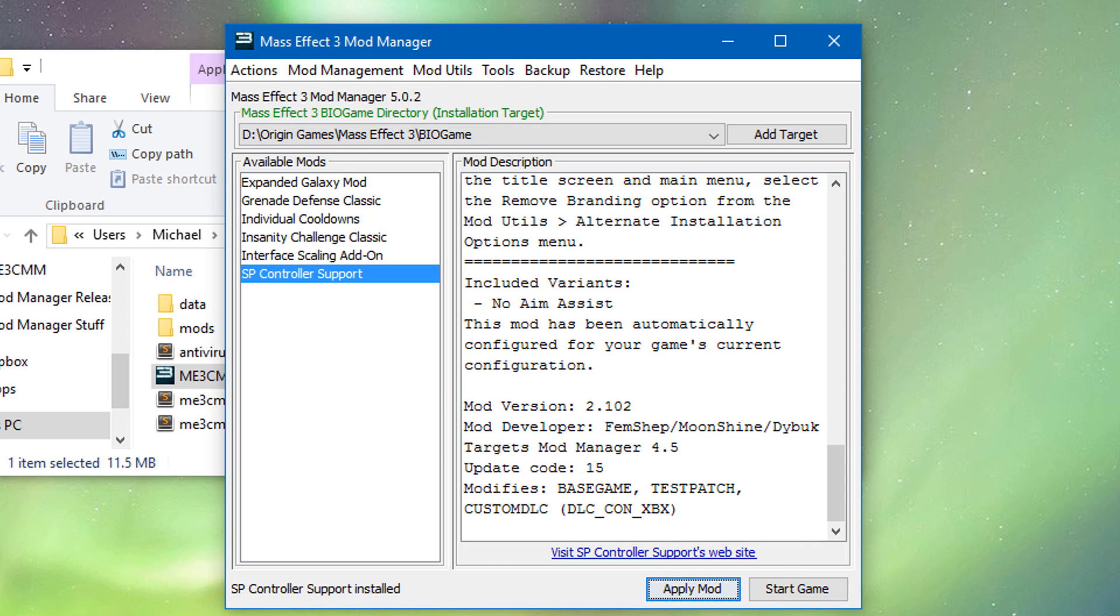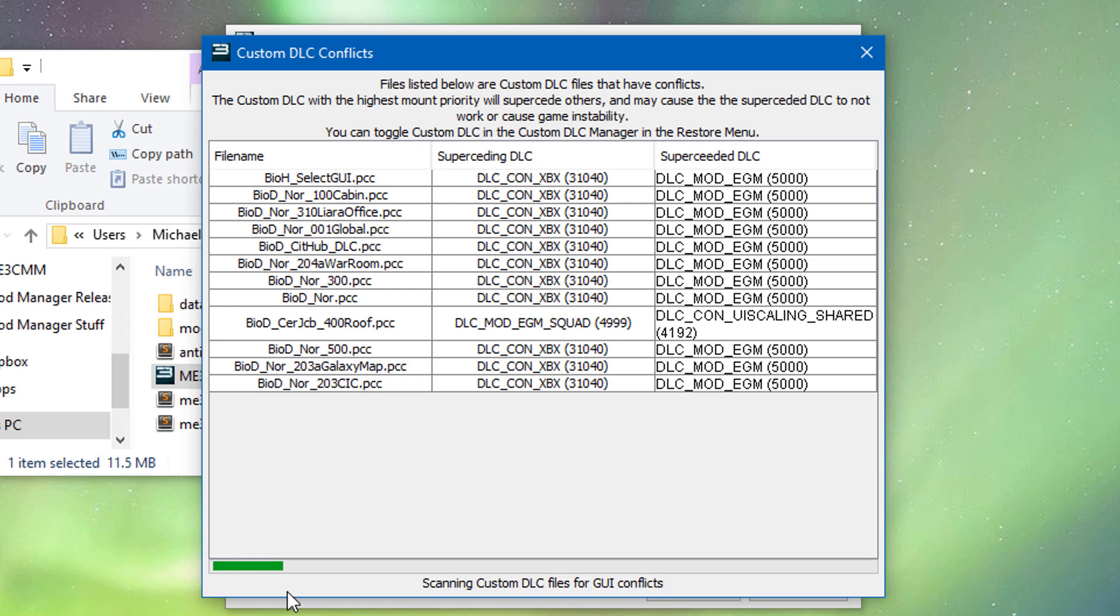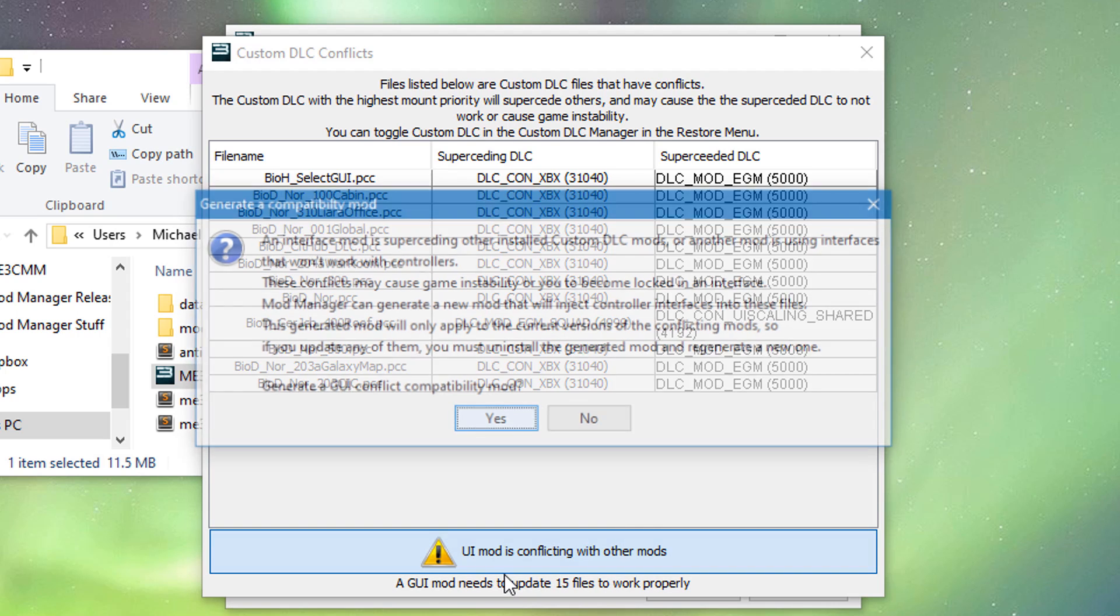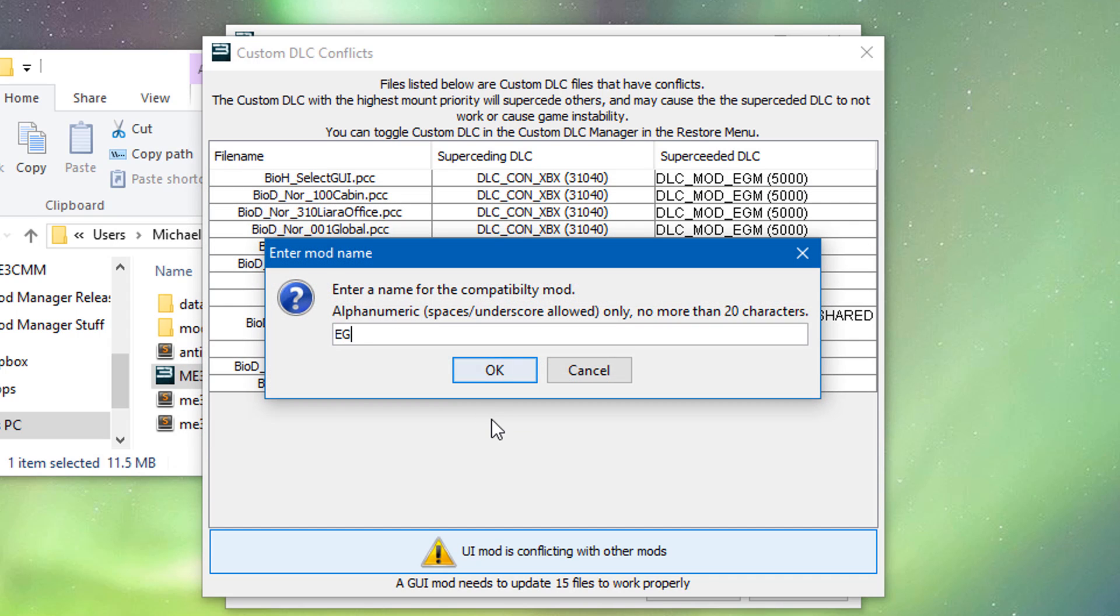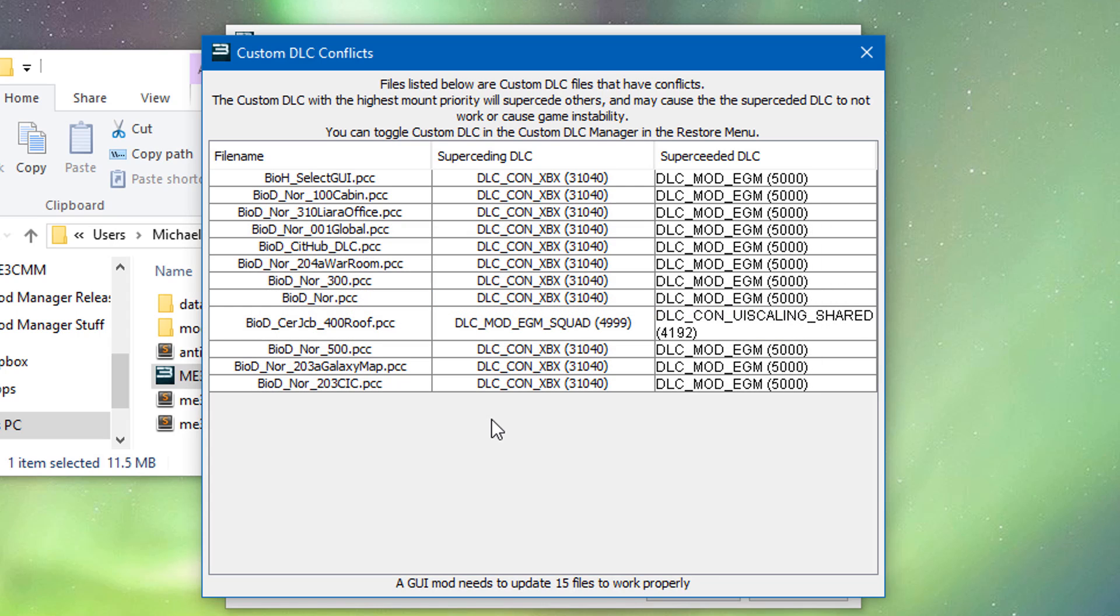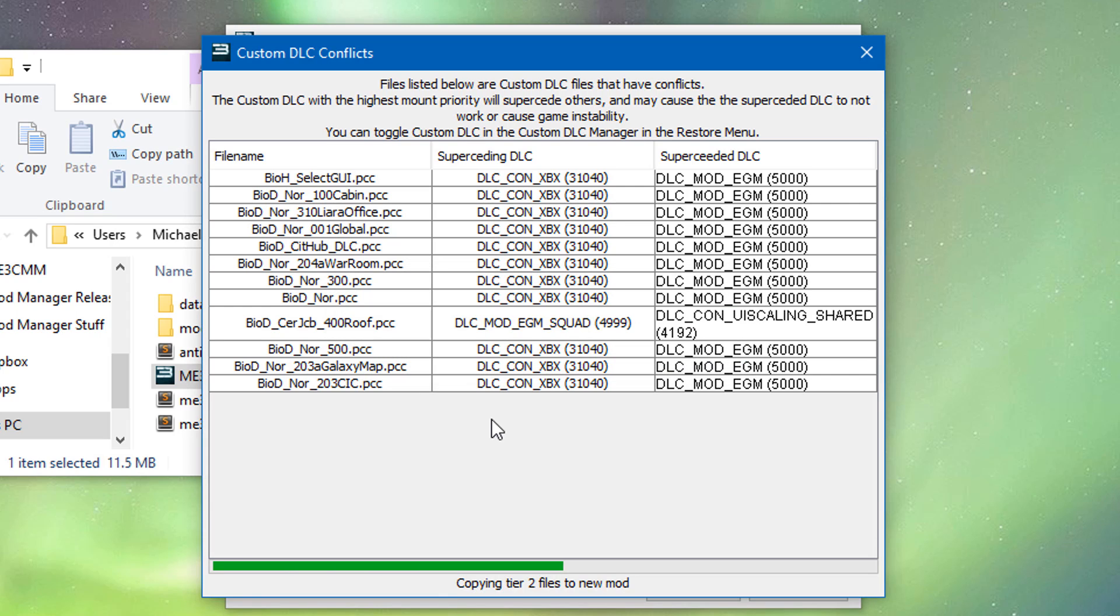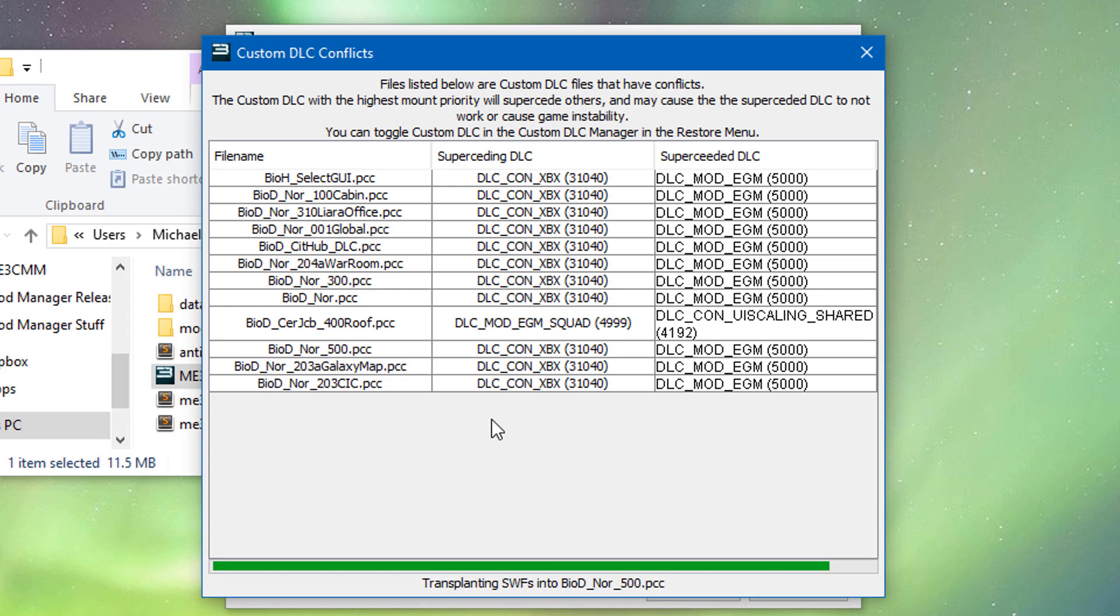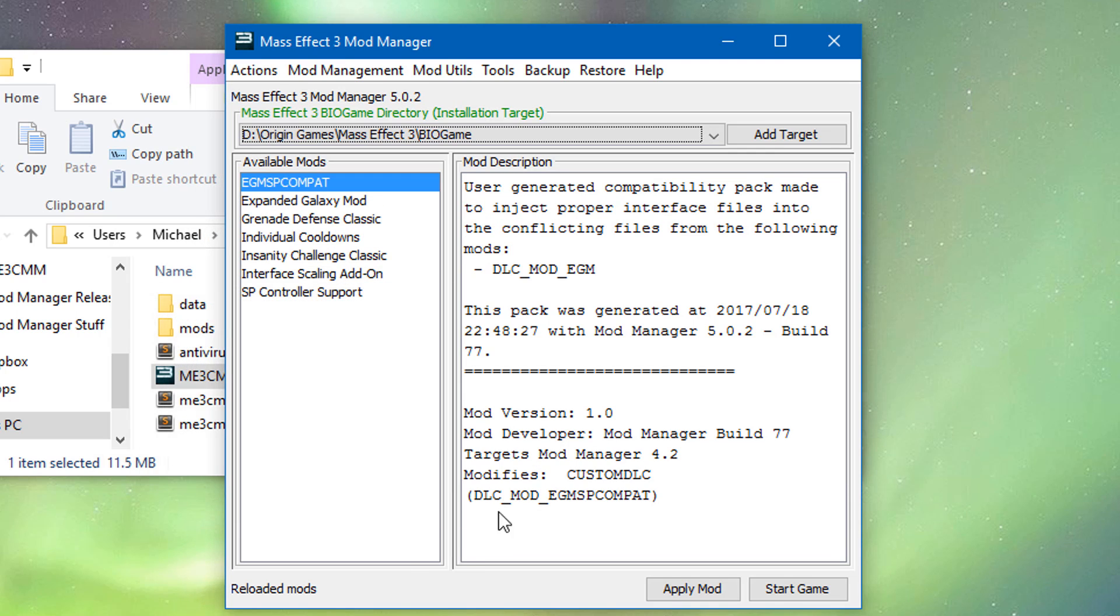And technically we're ready to play. But these mods are not ready to play together. It's the way single player controller support works. It's going to be overriding files and expanding galaxy mod. And interface scaling mod will do the same thing. So what we want to do is we want to go to mod management and do custom DLC conflict detector. It'll scan through all these files and figure out what needs to be updated. We need to update 15 files. So we'll hit this button here. It'll tell you about how this works. Click yes. And then we'll name this like EGMSP compat. Something like that. Press enter. It'll do a couple of things while it generates mod. This is actually a very advanced process that took many months to develop. To make these all work together nicely. But I think it's like 90% stable. So we hit okay here. And then we just apply that mod too.